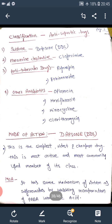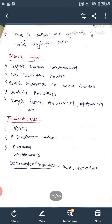The adverse effects of Dapsone are called Sulphone syndrome, and include hepatotoxicity, mild hemolytic anemia, gastric intolerance, nausea, anorexia, headache, paraesthesia, allergy, rashes, and phototoxicity. Therapeutic uses include leprosy, falciparum malaria, pneumonia, toxoplasmosis, and dermatological disorders such as acne or dermatitis.